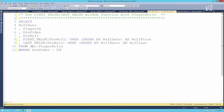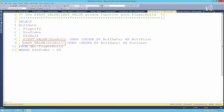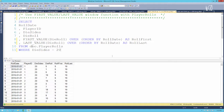LAG and LEAD allow us to look a fixed number of rows in either direction, but FIRST_VALUE and LAST_VALUE allow us to look all the way to the front and all the way to the back regardless of how many rows exist in between. We have the same query — roll date, player ID, die sides, die roll — and we want to look at the very first die roll and the very last die roll, both ordered by roll date.